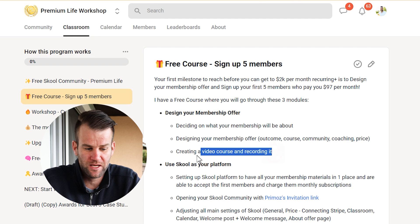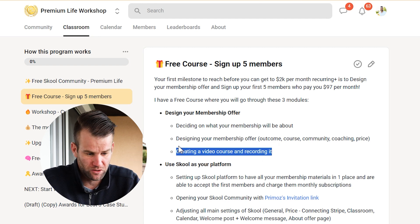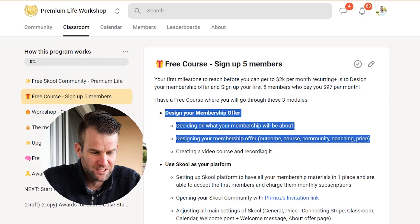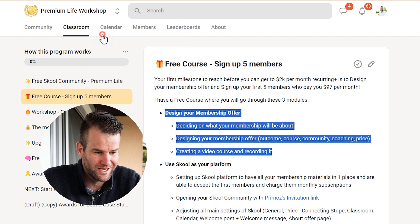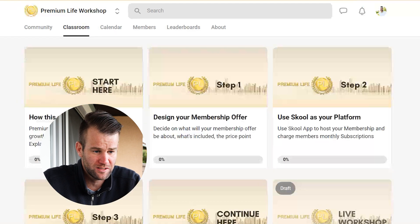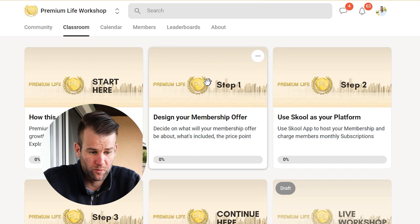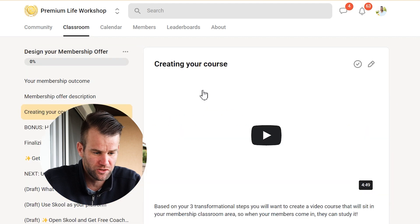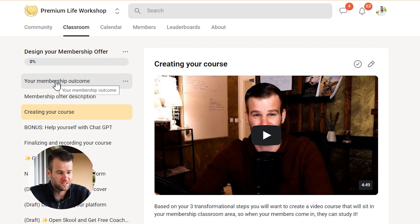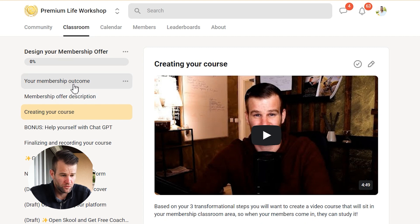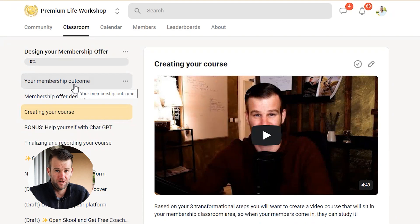We'll decide on the price point of your membership offer. You're going to finalize and record your video course and put it all together. You'll find this first lesson in my free School classroom under step one — 'Design Your Membership Offer' — with all the mini lessons available so you can create your offer and start charging people $97 per month.